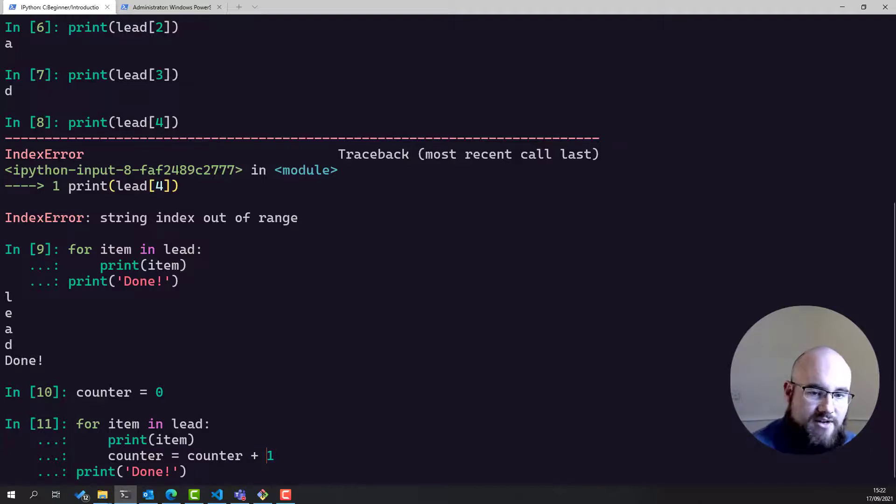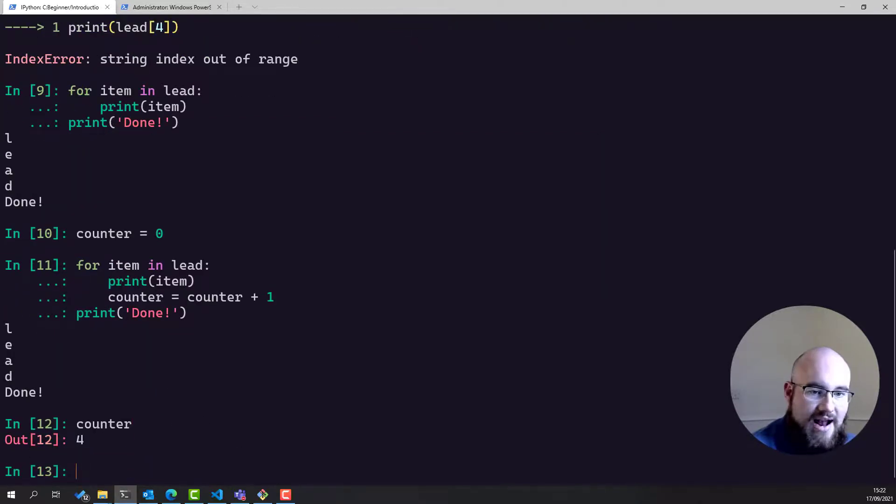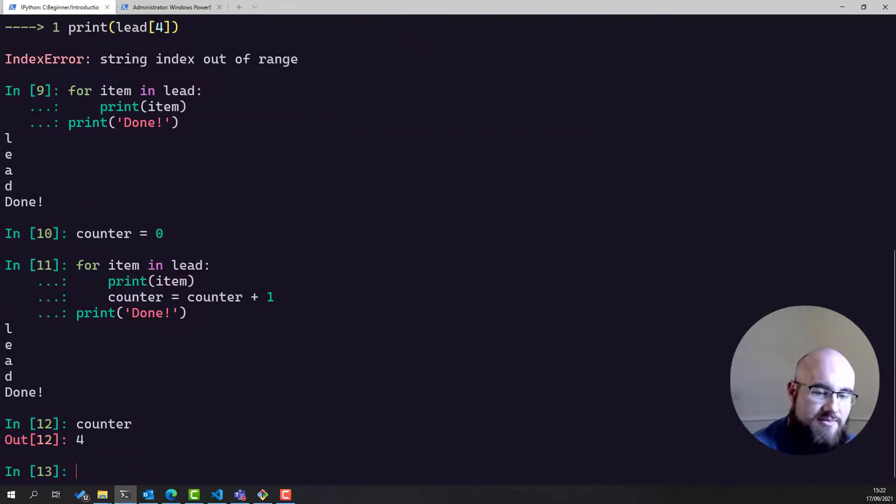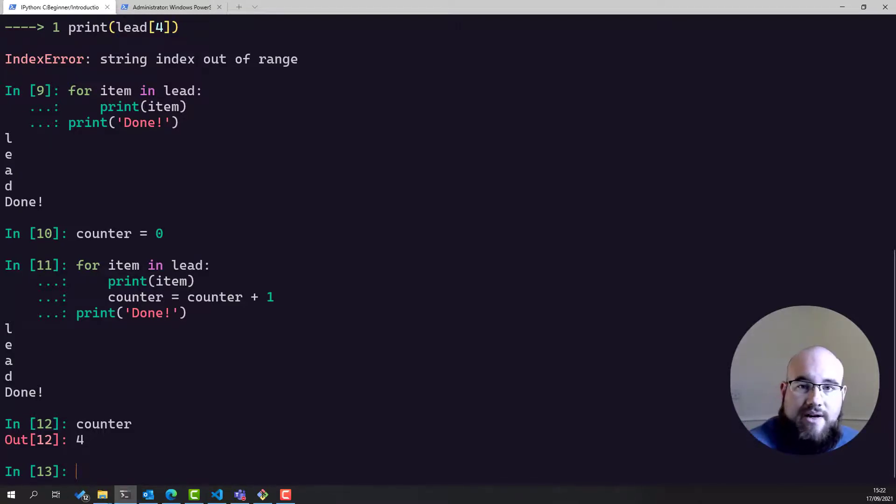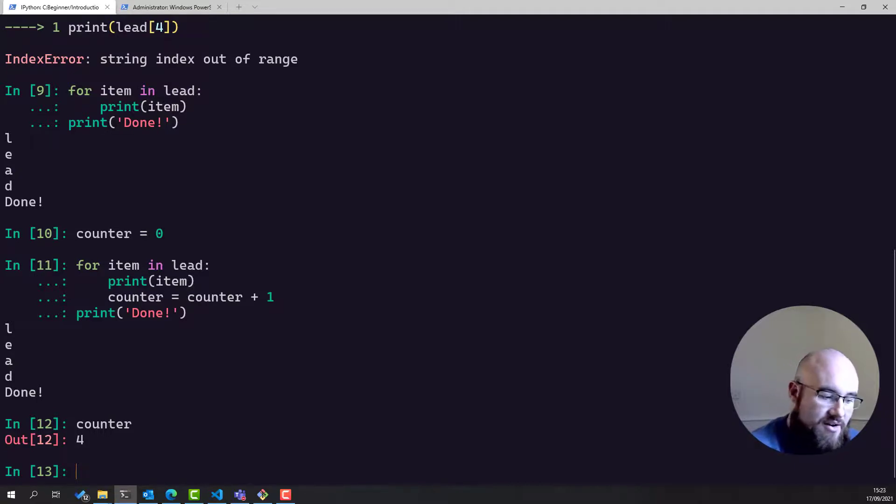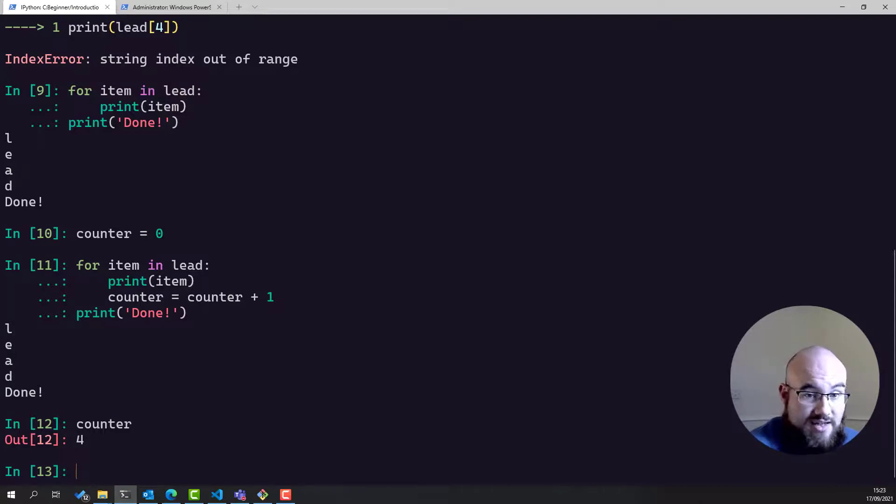So this means every time this piece of code is executed, counter will increment by one. And thus, we have a way of counting how many times a loop has been executed. Now there are better ways of doing this in Python than using counter, but this is a concept that's universal across programming languages, and there are many that require you to do things like this in order to get this information out.